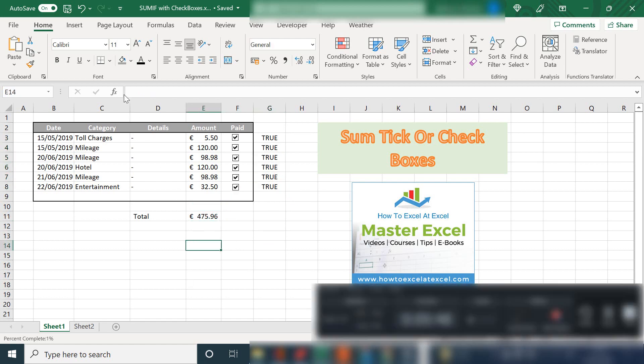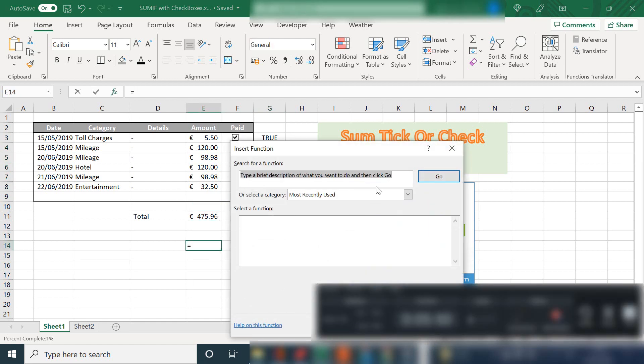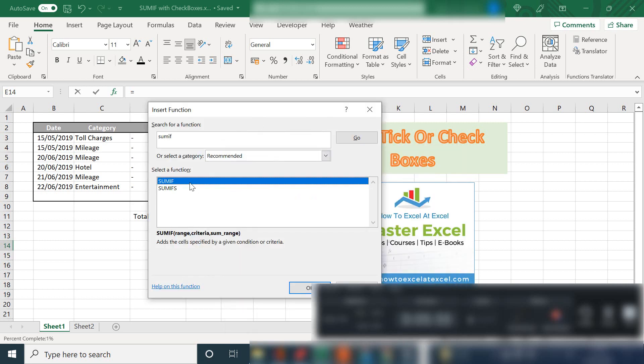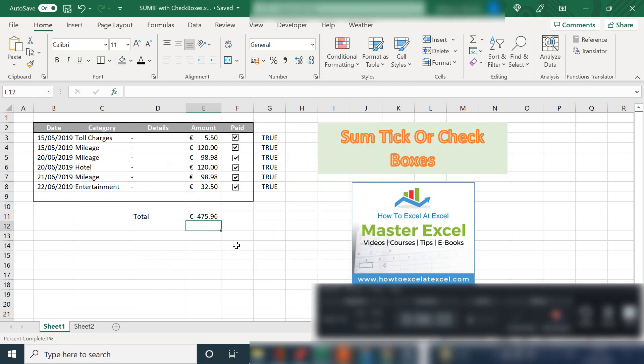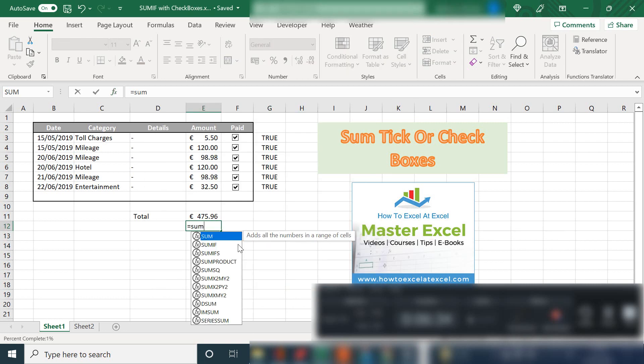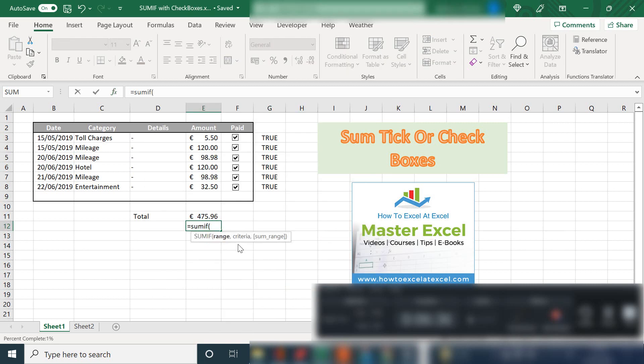Let's have a quick look at the SUMIF function just to go over it briefly. SUMIF needs a range, we need a criteria, and then the range of cells that we're going to SUM. So SUMIF adds the cells specified by a given condition or criteria. So let's go ahead and start.